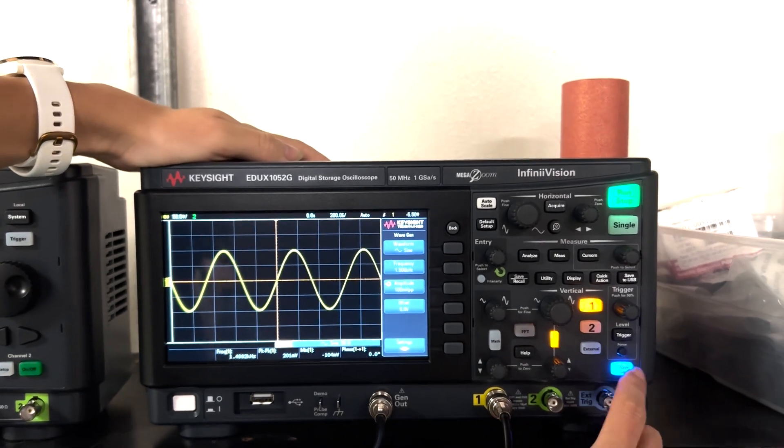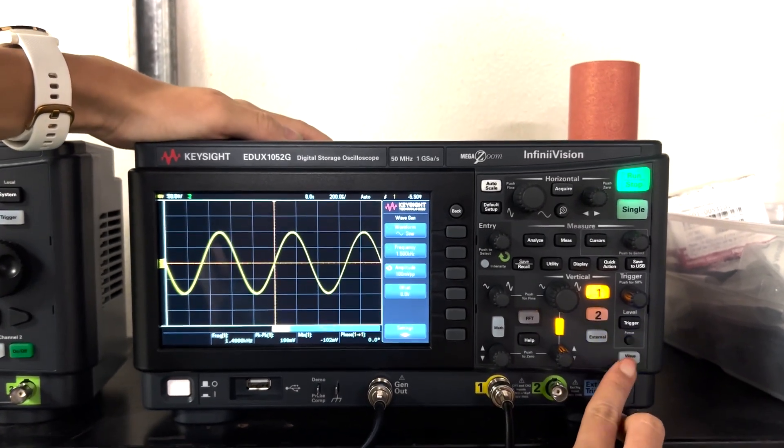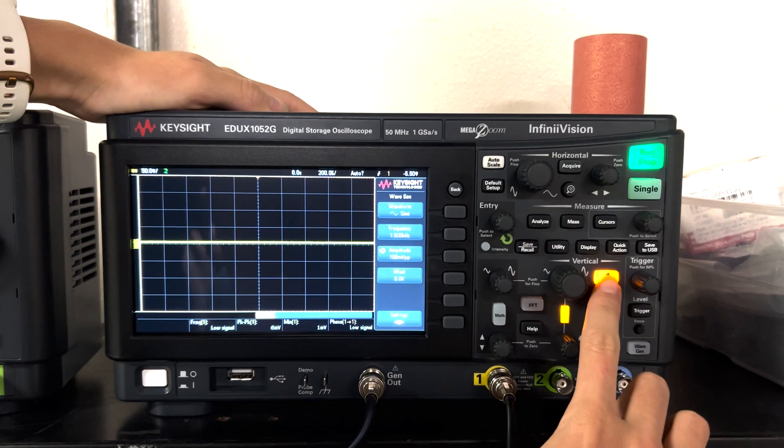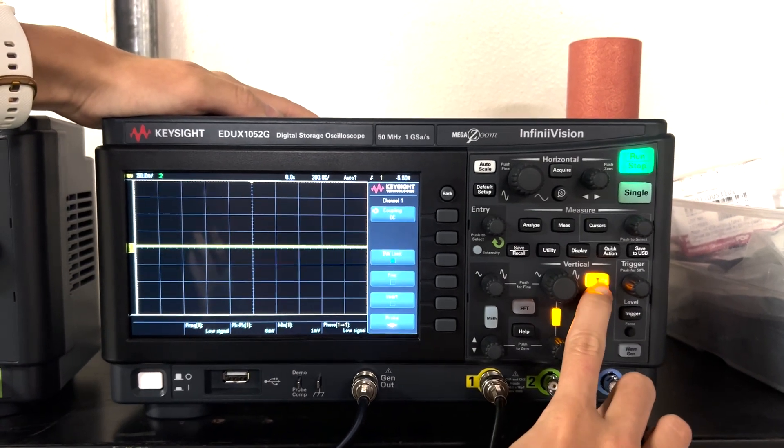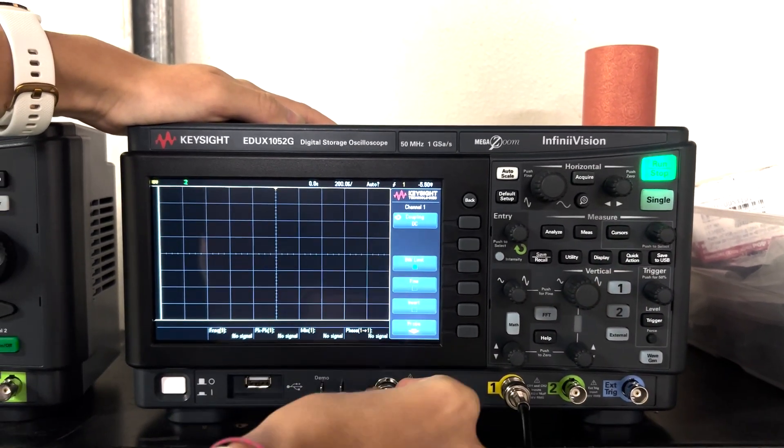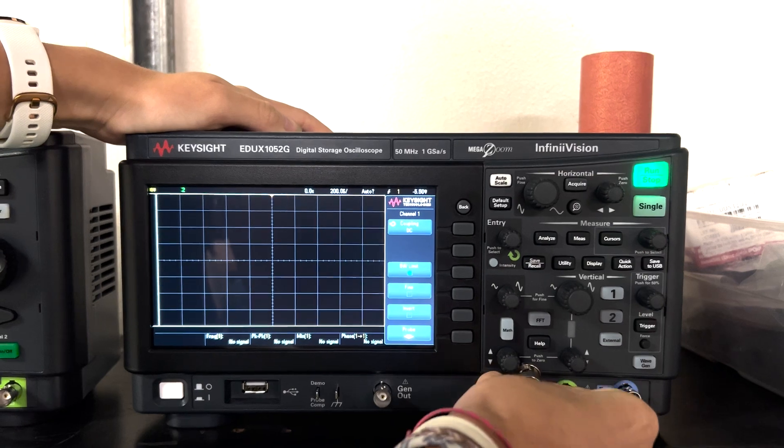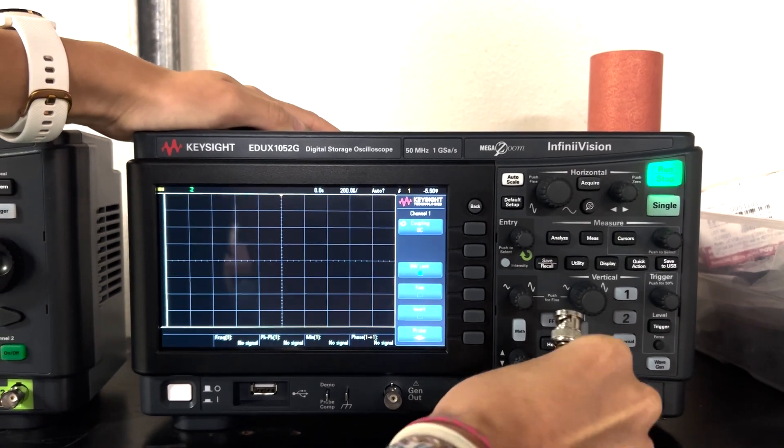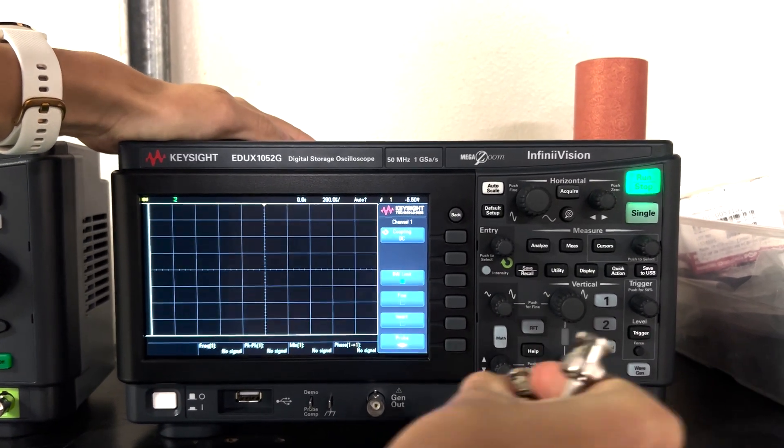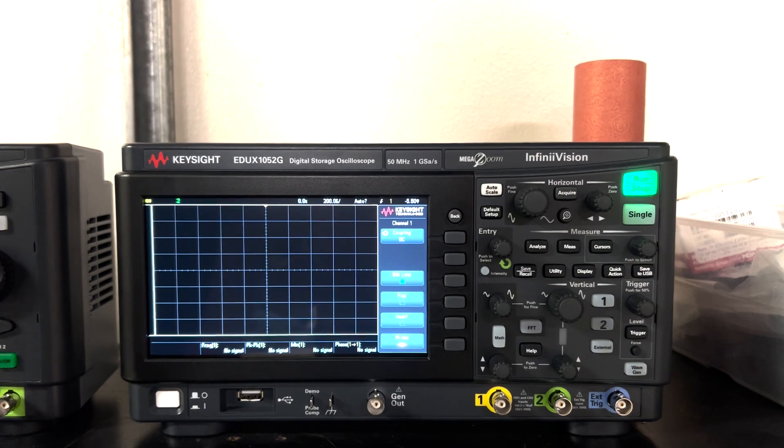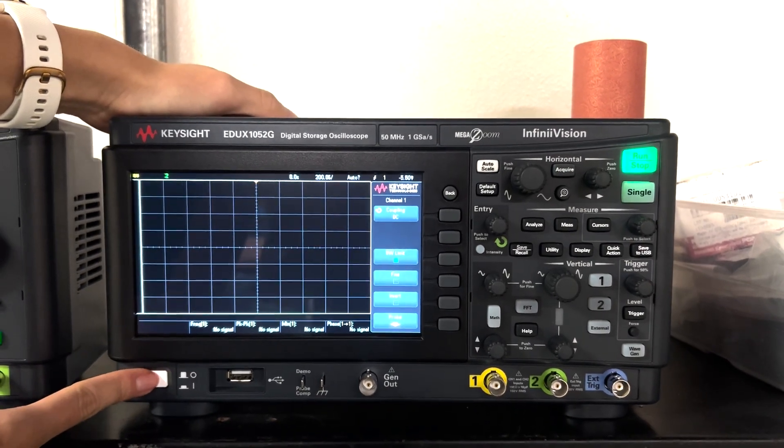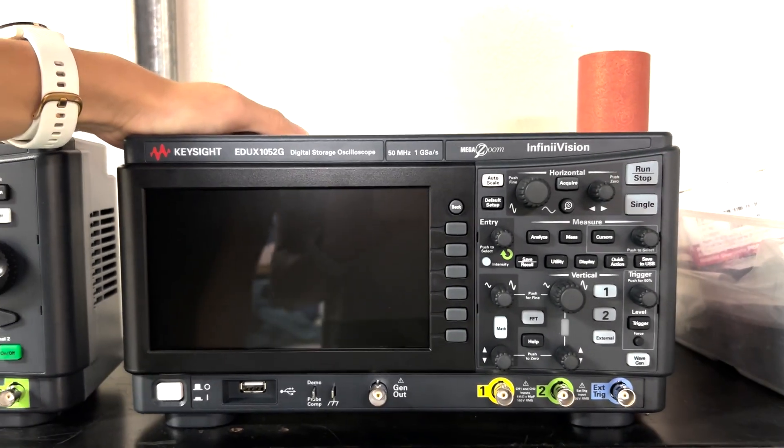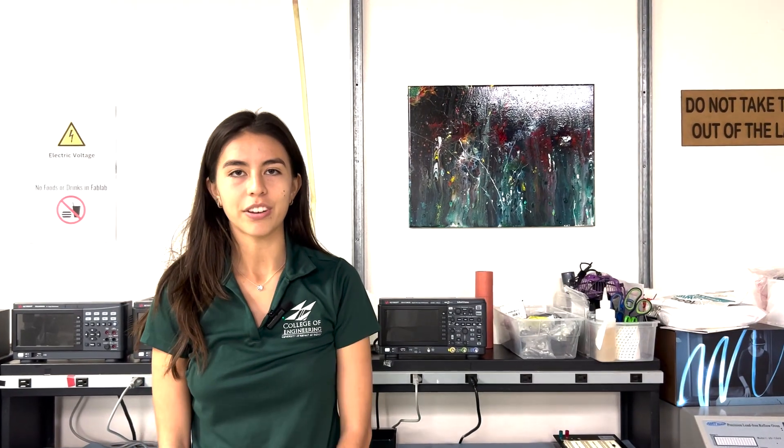So you can just turn it off by clicking this wavegen button on the right side then also turn off channel one and then you can take out the coaxial cables and please put it back to where it was before to maintain a clean space. Then you can turn off the oscilloscope by pressing this white button on the left side and that is how you use the internal generator of a Keysight digital oscilloscope.